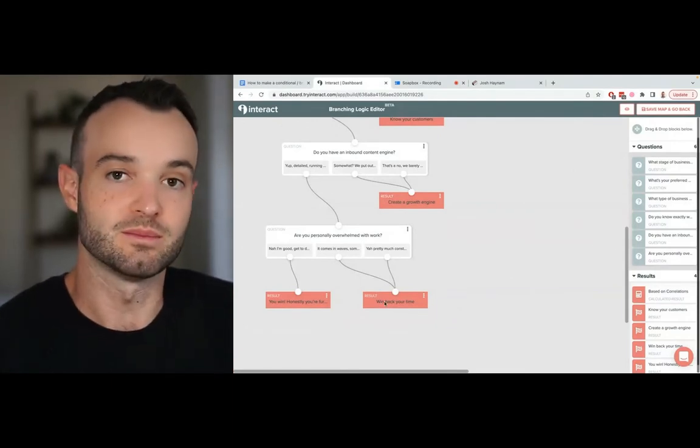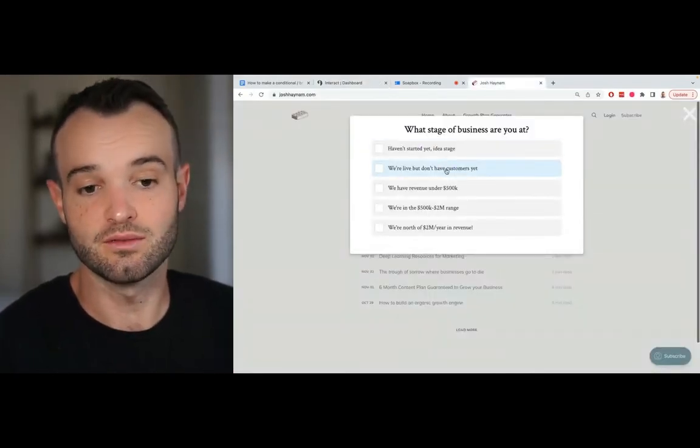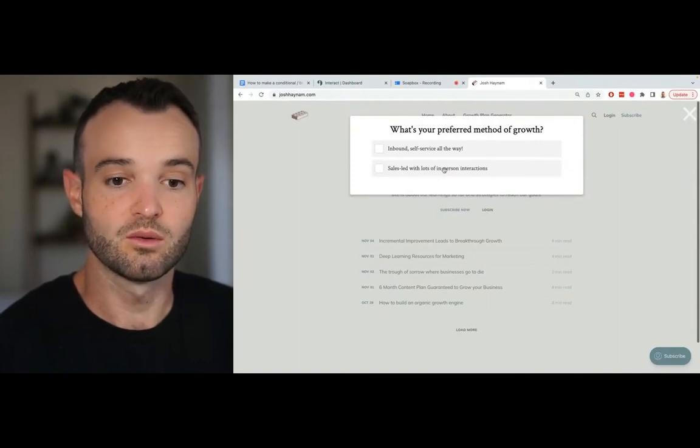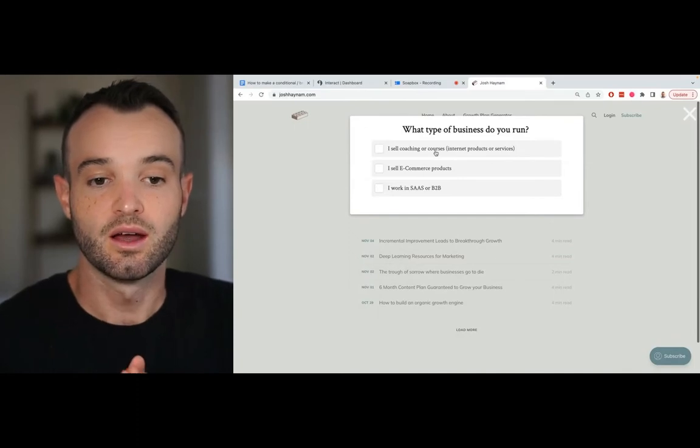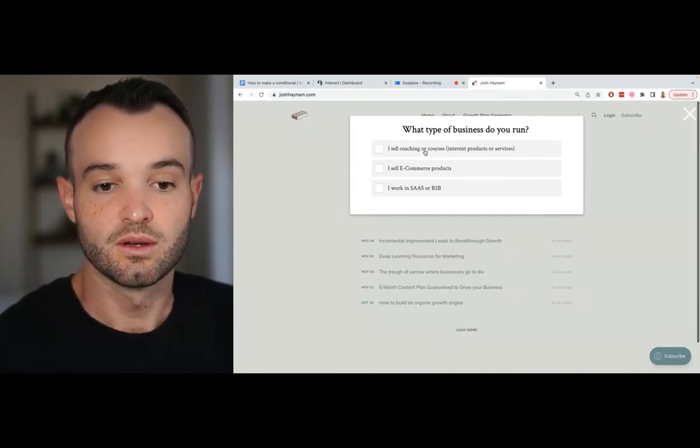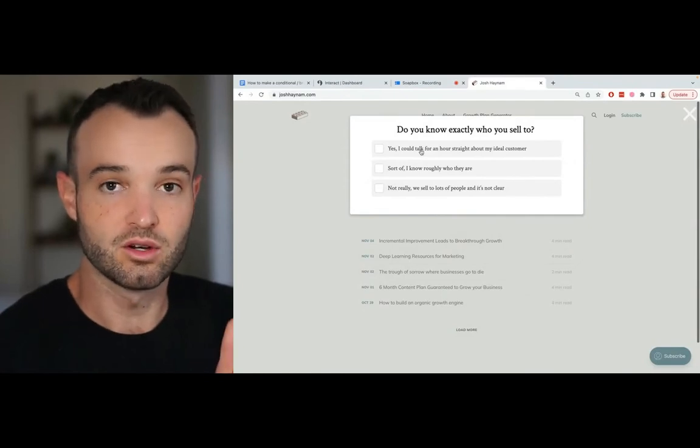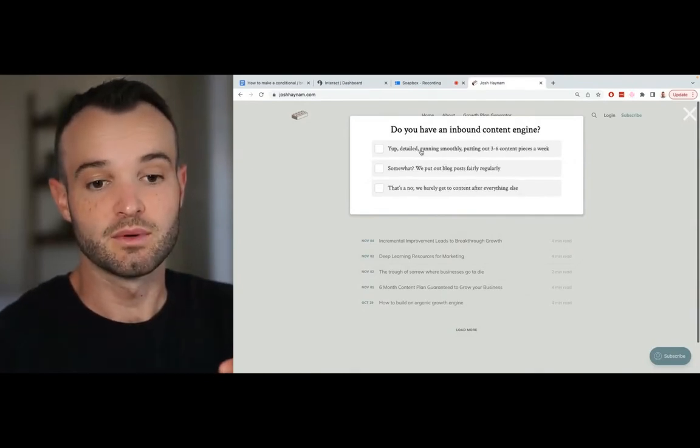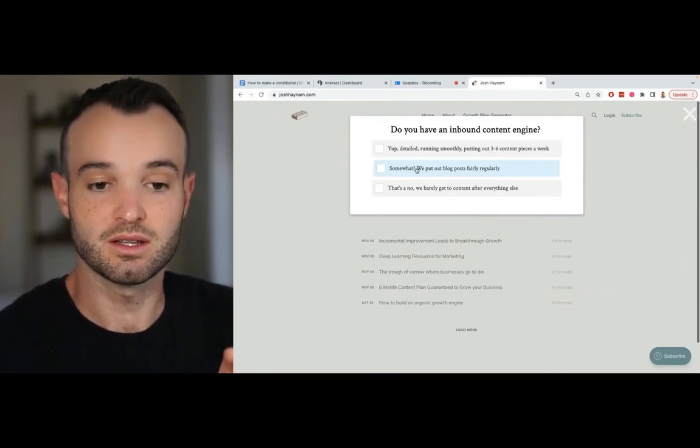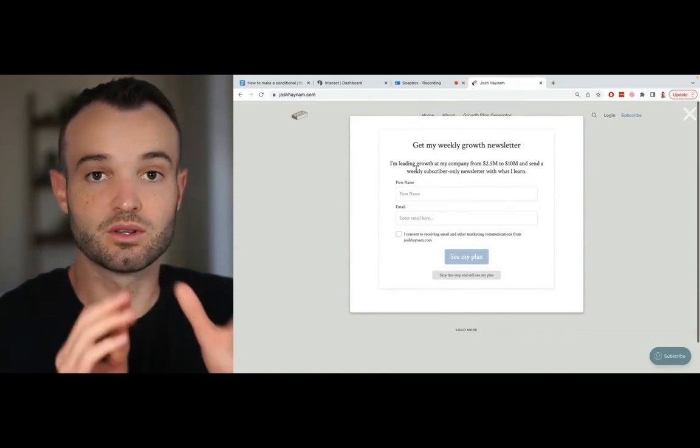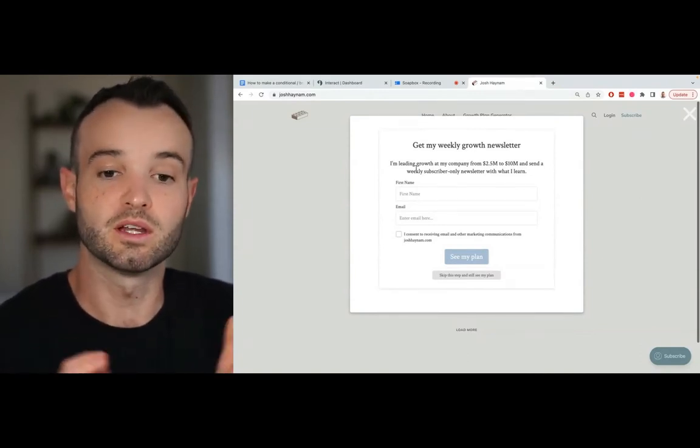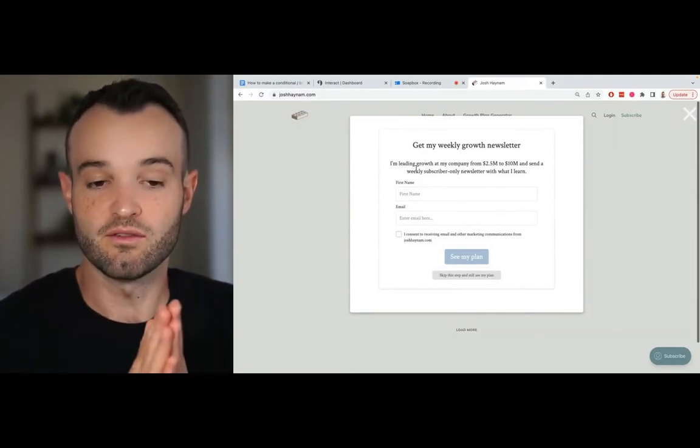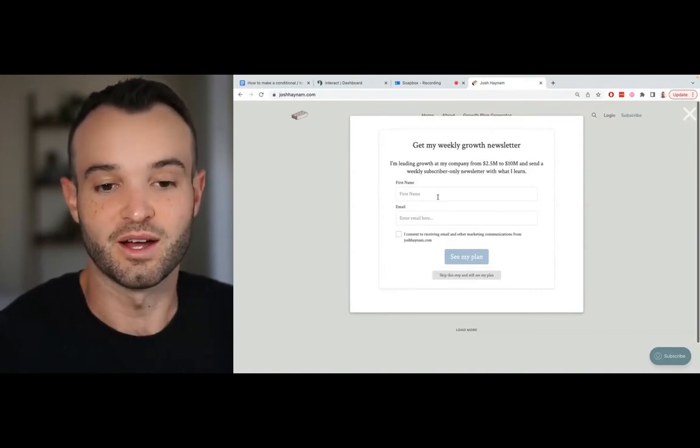Here's what the rest of it looks like when I take the quiz itself. So we're live - what's your preferred method to grow? Okay, now here's the first branching question. I'm going to choose yes, I could talk about - so this is not going to branch me off. But then the next one I'm going to choose no, and the quiz is going to end. So I'm going to click this and it's going to end. Now the end of it is where the lead capture form comes up. This is where I can ask people if they want to get on my weekly growth newsletter. This has an average conversion rate of 40%, which is pretty good.